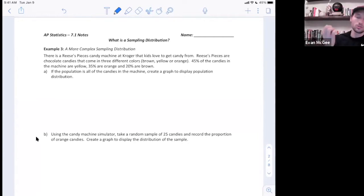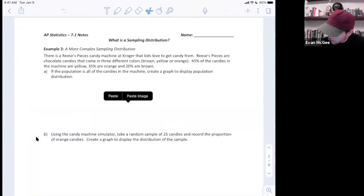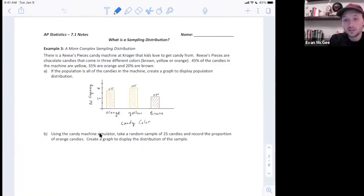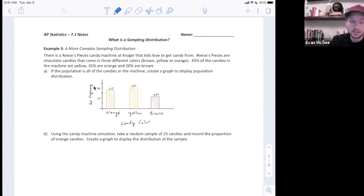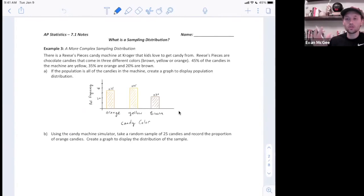This is categorical because we're listing out the three different colors and how often they occur. We distribute categorical data with bar graphs, so I'll make a bar graph to display this population distribution. I've labeled relative frequency or percentage on the left side and candy color on the horizontal axis. Orange goes up to 35%, yellow 45%, and brown 20%. This is the entire population — all the candy in the machine.